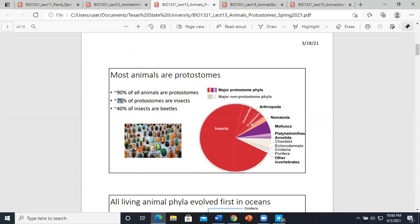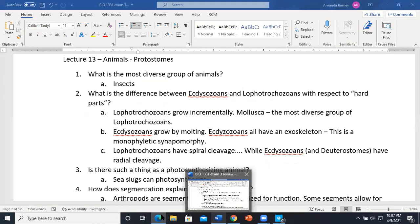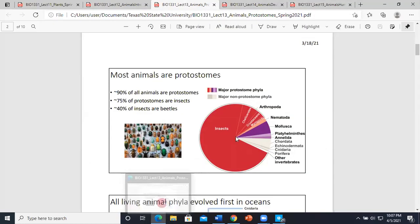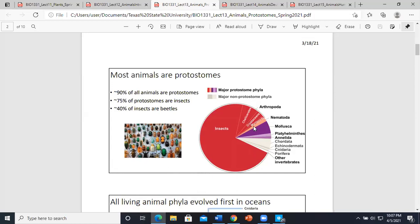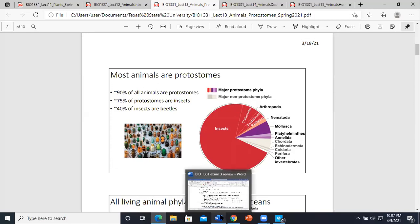Out of the 75% of protostomes that are insects, 40% are beetles. He said there are three possible correct answers depending on how he asks the question about the most diverse group of animals: protostomes, insects, or beetles. Make sure you read the question carefully before answering.